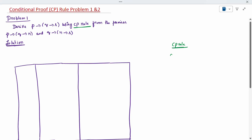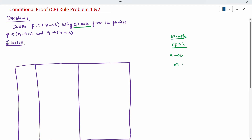Suppose in the conclusion it is given — this is an example only, I am not exactly saying. Suppose A is conditioned on B, it is given in the question, and this only we have to prove. So CP rule — how we can prove it — A has to be taken as the additional premises.